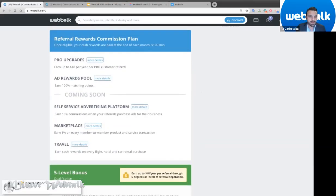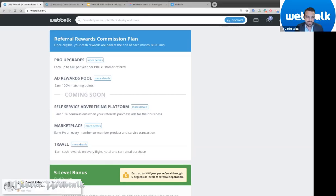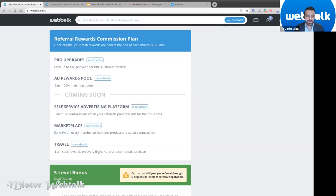We have a self-serve advertising platform in the works, as well as marketplace and travel platforms. We partnered with Priceline earlier this year to offer hotel booking, flight booking, and car rentals, but held off due to travel restrictions. As soon as travel restrictions lift, we'll relaunch WebTalk Travel powered by Priceline. The marketplace will be similar to Facebook Marketplace but with transactions happening directly on our platform.